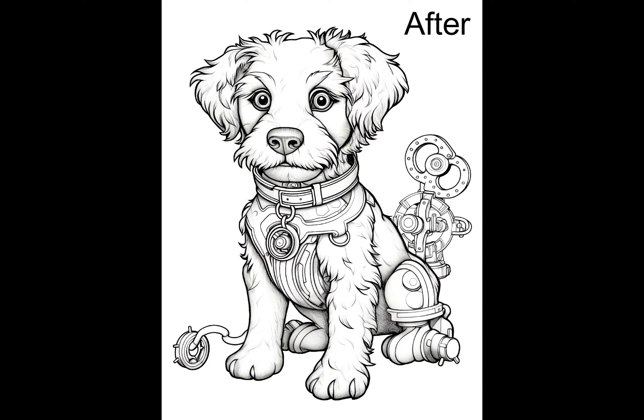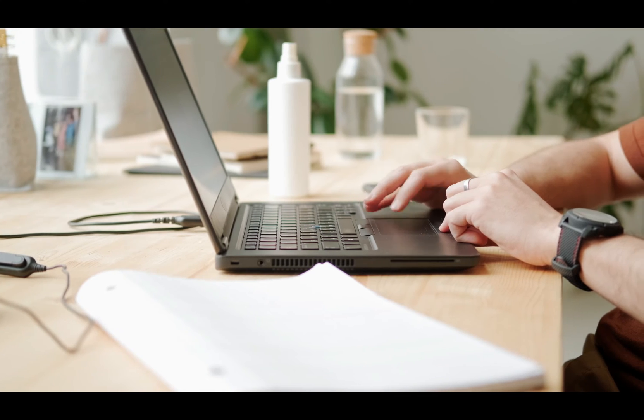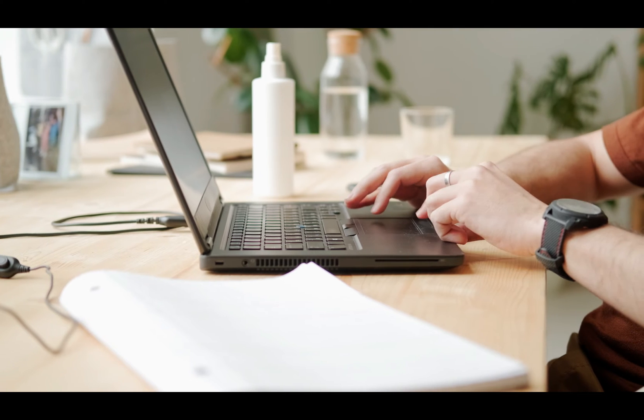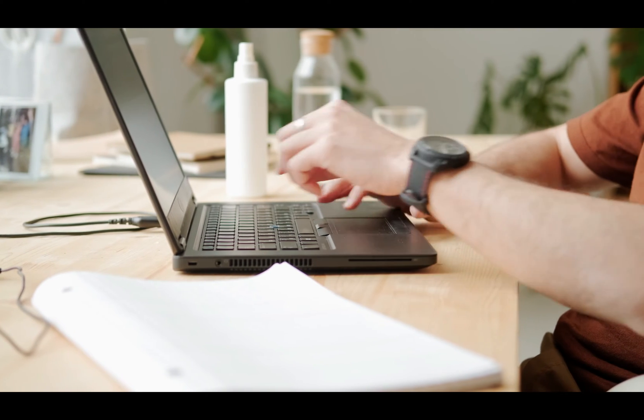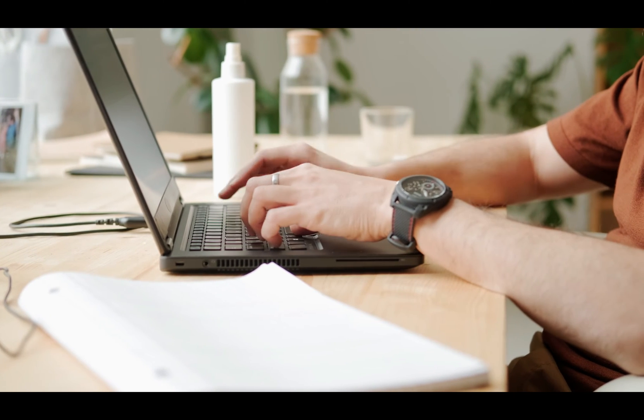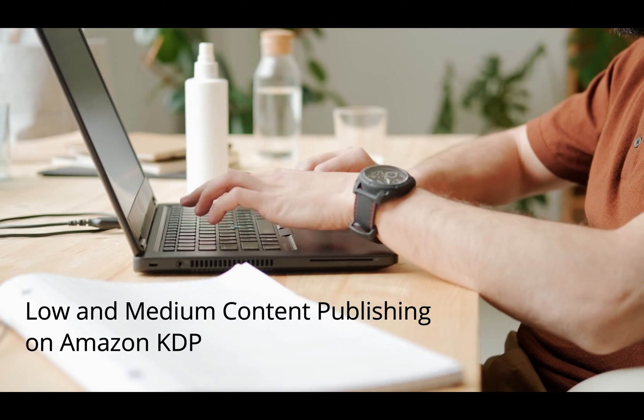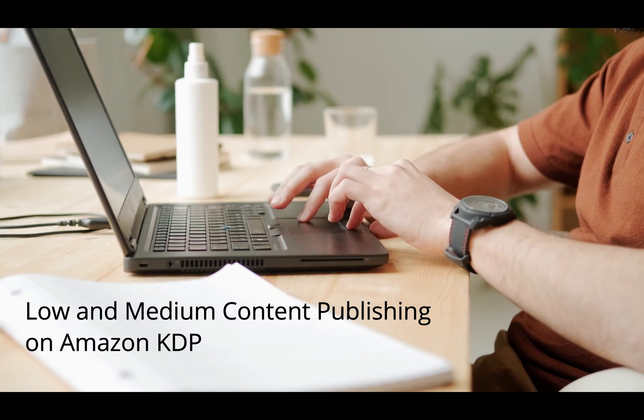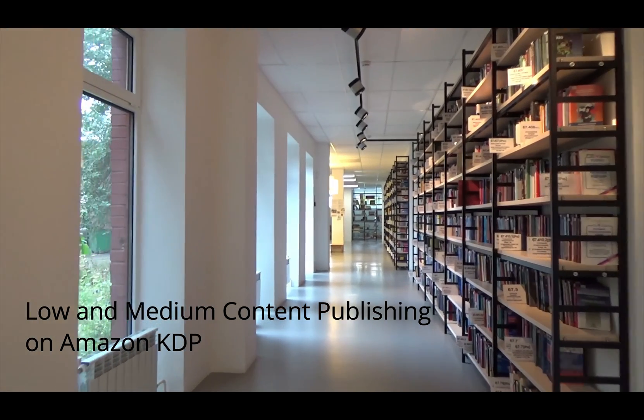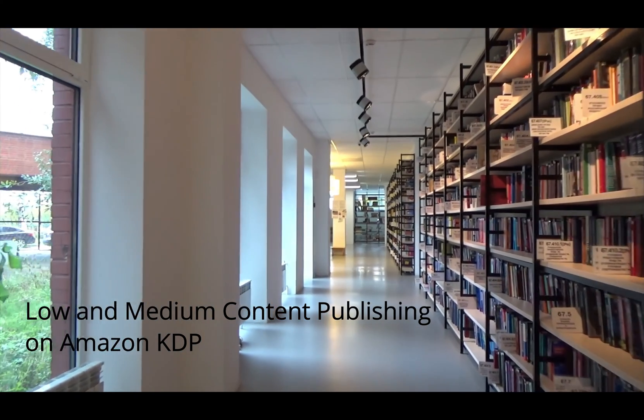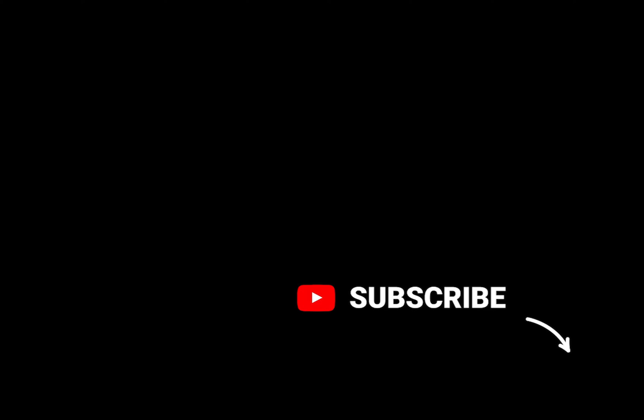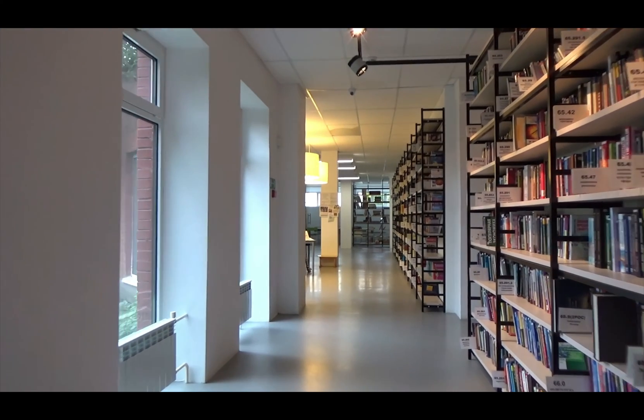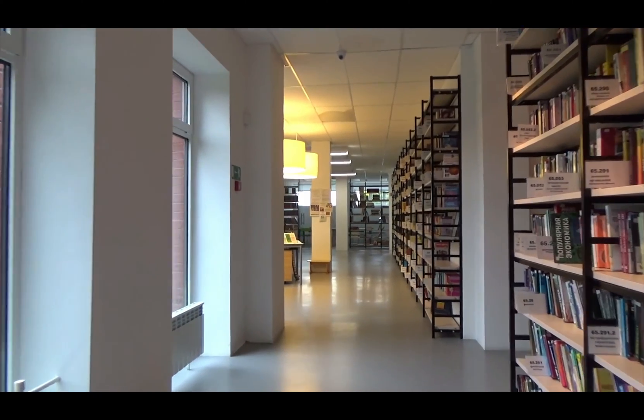But before that, hey guys, my name is Jeff and this channel is all about becoming self-sufficient when it comes to making money online. And right now we're talking about low and medium content publishing on Amazon KDP. So if this sounds interesting to you, feel free to hit that subscribe button so that you can be notified whenever I release a new video. With that being said, let me show you how it's done.